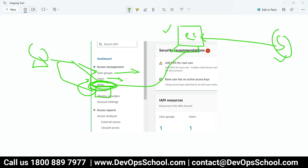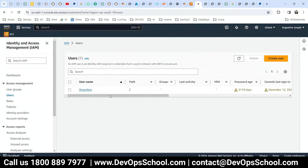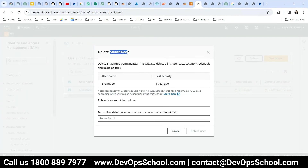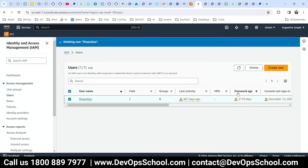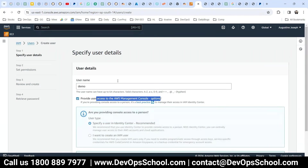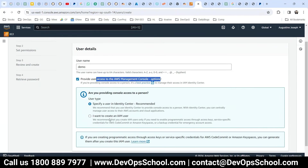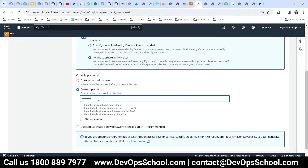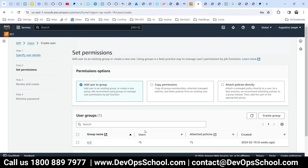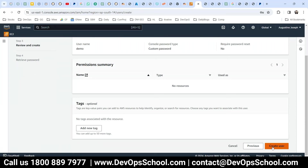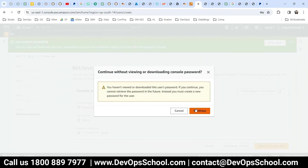Let me create a user. I see I have one user already — I'll delete this one. Now I'll create a new user. Here, create a user — this is a demo one. Do you want to provide console access or command-line only? I'll generate a password, say 'demo-12345' or something like that. Now the user is created and you can add them to a group such as EC2.